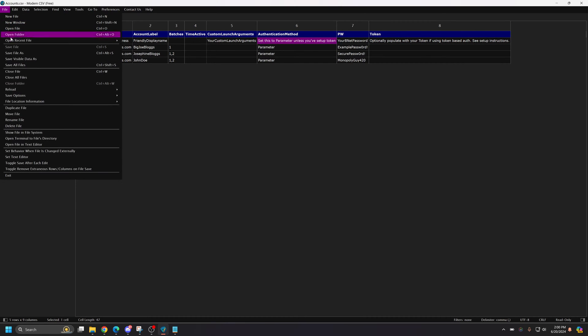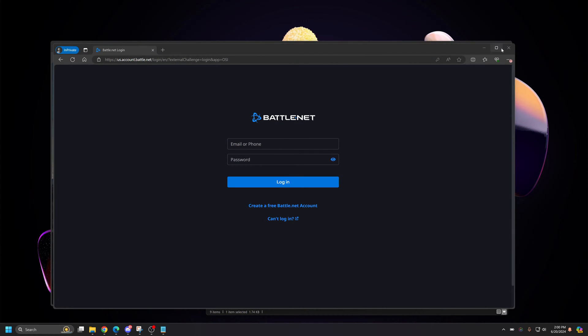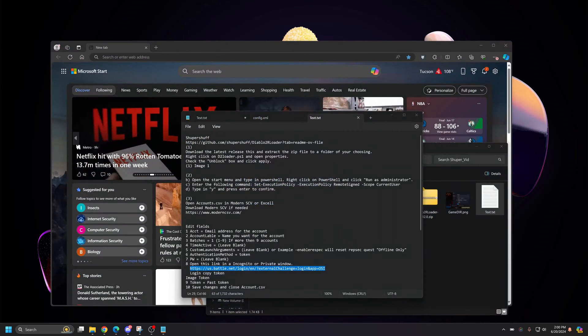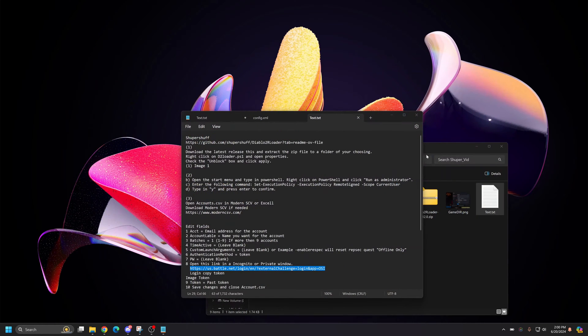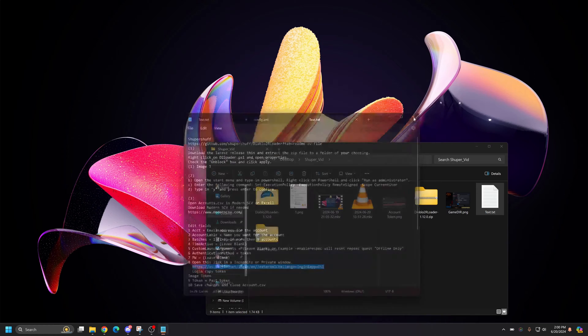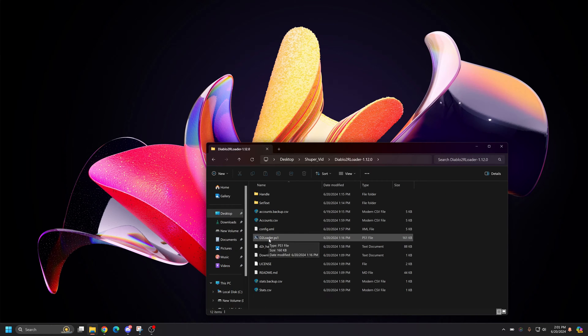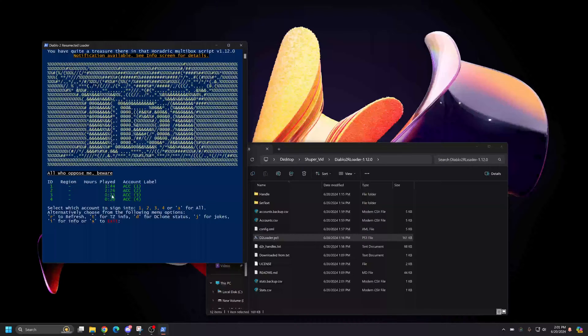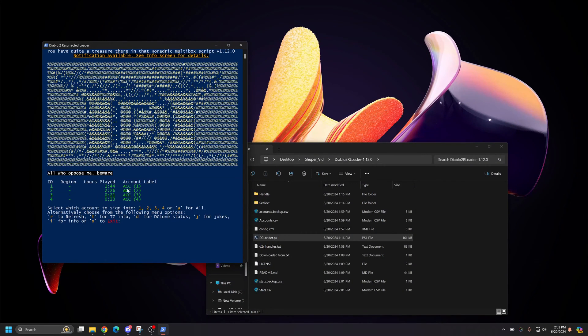Once you're done putting your token in, that will allow you to load using token authentication. The most important thing to note with token authentication is that with token authentication, you have to make sure that your account loads all the way to the character select screen before you load the next character. So it is more convenient to use just password authentication. But if you're having issues switching regions and with region locking, you can use the token authentication.